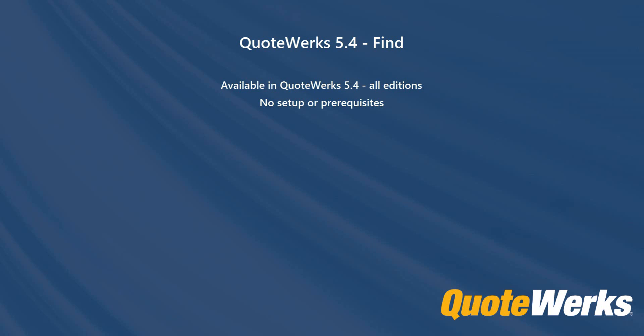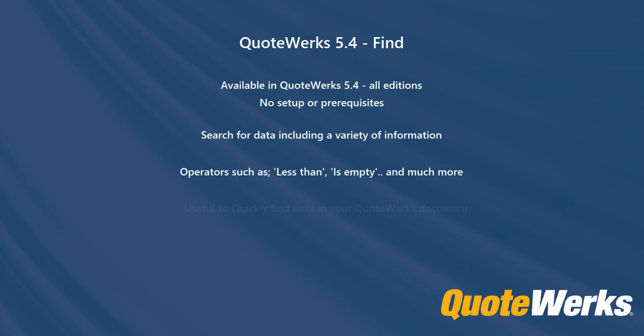The Find feature is useful to search for data that could include a variety of information, from line items with a profit margin less than 10%, descriptions that are empty, and much more. The Find feature is a very useful way to quickly locate data in your document.